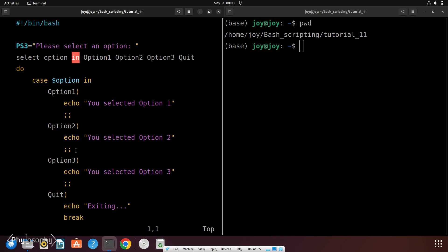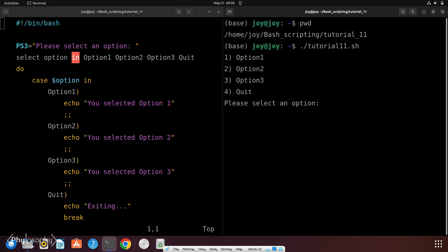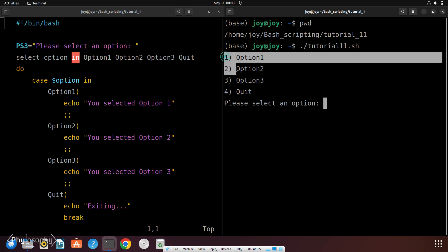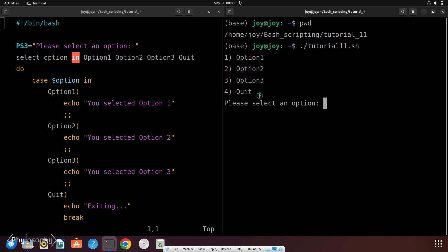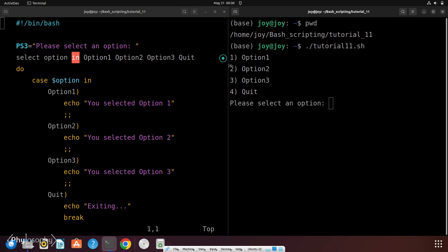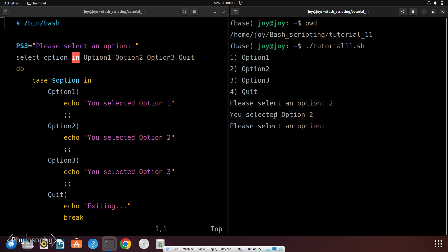So let's run this code. So if you run this script, then it will provide you some numbered options. Now you have to select the numbers corresponding to the options that you want to execute. Let's say I want to execute option 2, then I will choose the number 2 and hit enter. Then the commands under this option 2 will be executed. So now in my case this option 2 equals you selected option 2.